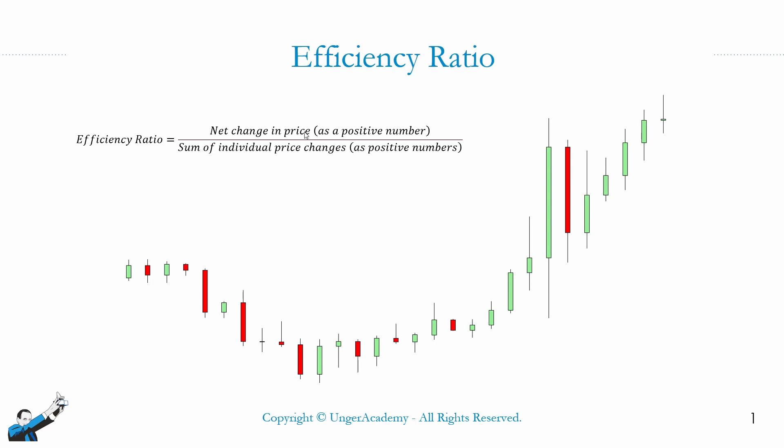This is how the efficiency ratio is calculated. In the numerator, there's the price change as a positive number, an absolute value. Now, suppose we want to calculate the efficiency ratio from this bar to the last bar of the chart. We'll take the close of the last bar and subtract from it the close of the first bar. We'll then divide this number by the sum of all the ranges, or rather of all the true ranges, of the following bars up to the last bar of the chart. Why?